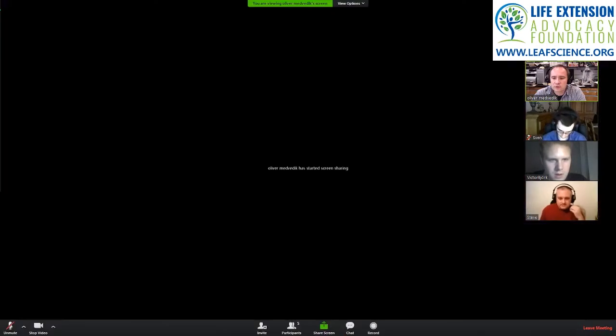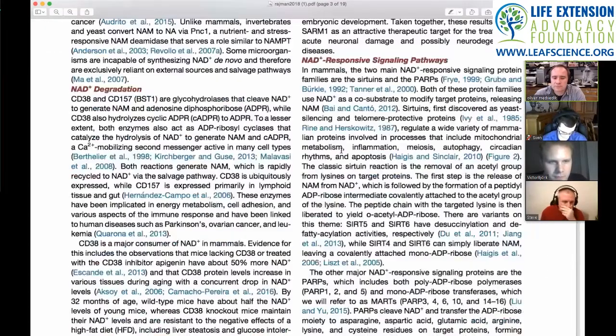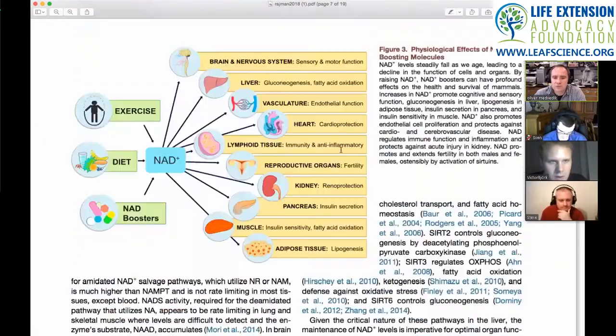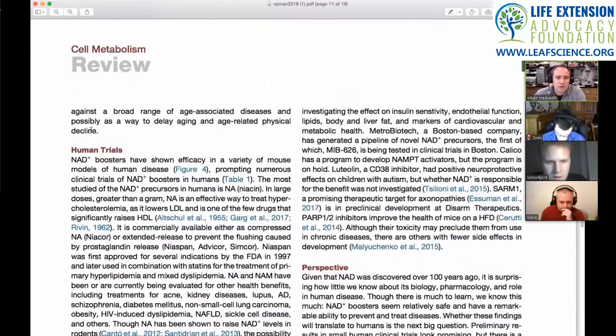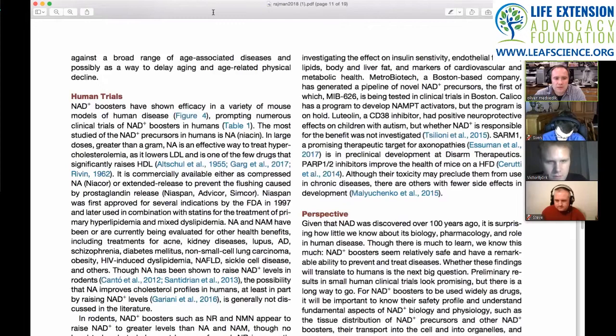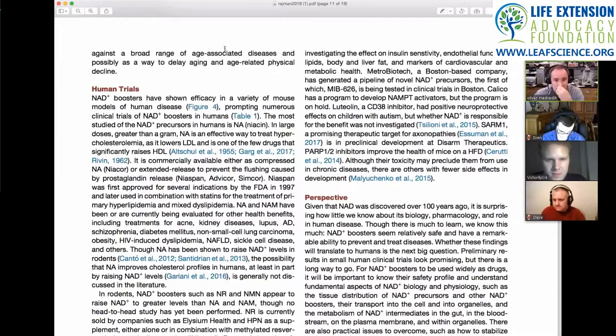There was a human study from March 2018 that failed to see any difference in exercise capabilities. Let me scroll to the human trials section of this paper. They talk about NAD boosters — anything that can upregulate NAD levels — including inhibiting proteins like CD38, which is required for the immune system and is involved in consuming NAD.